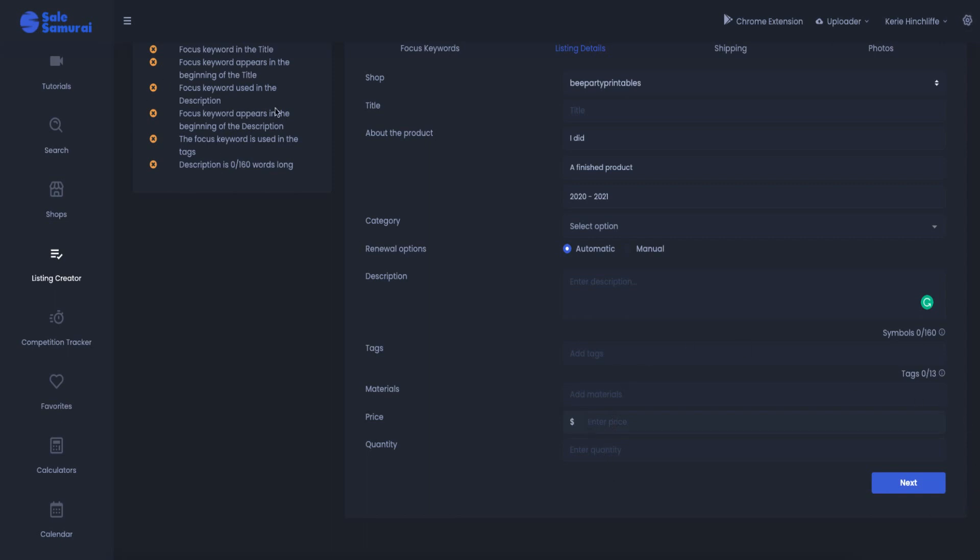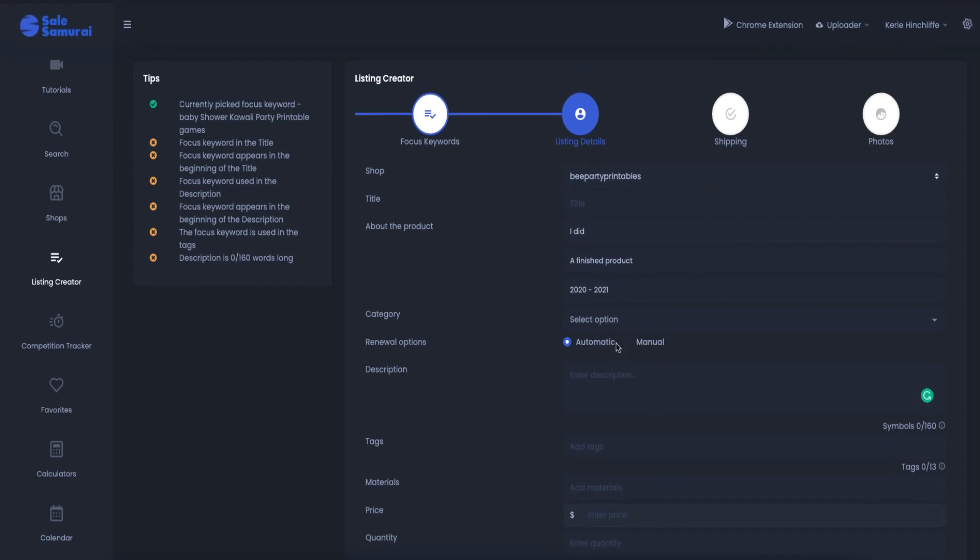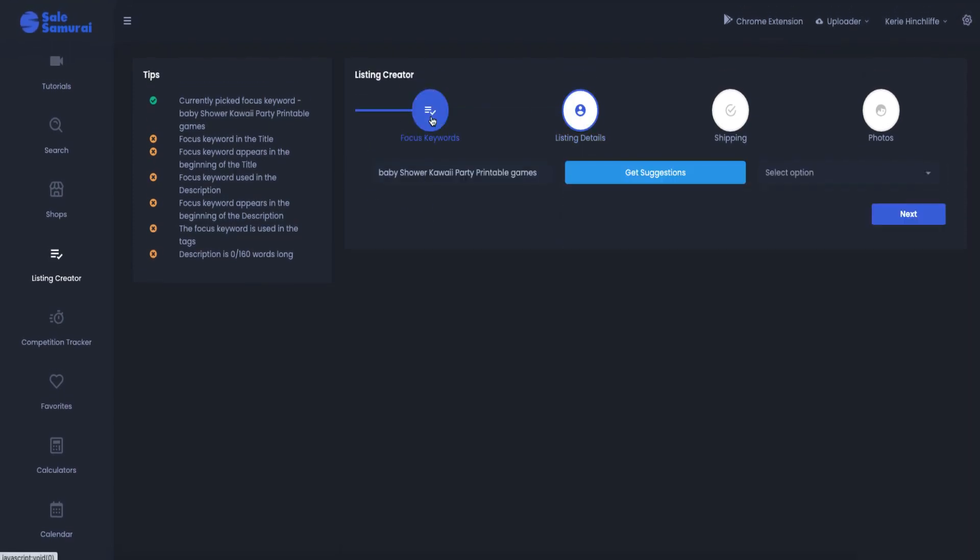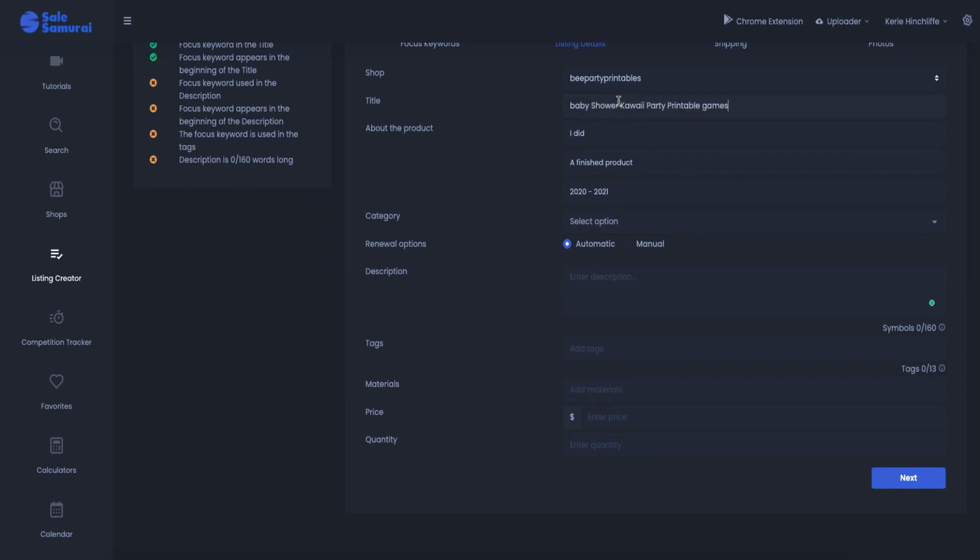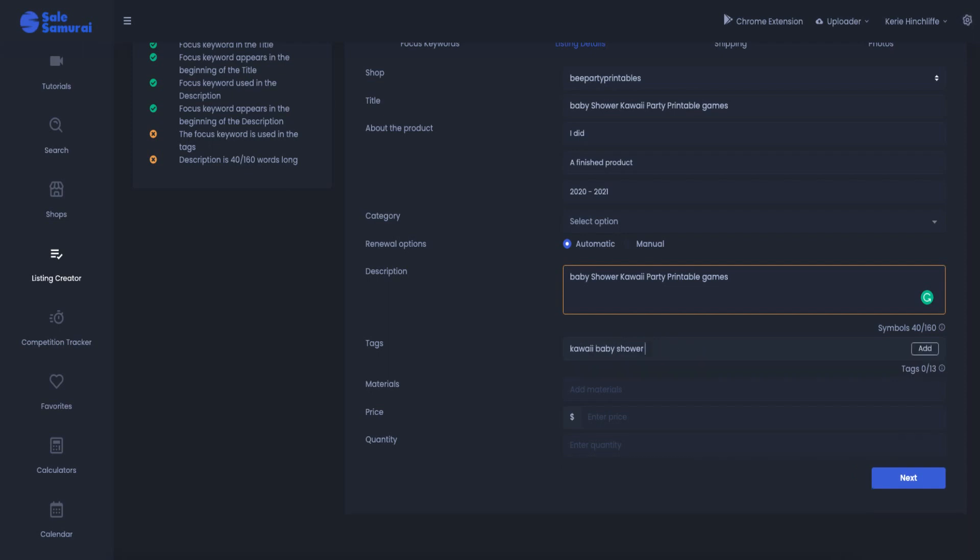And then it takes you through and it checks to see if you've used your keywords, you've used your focus keywords in your description, your focus keywords. So if I put, what have I got here, did I go back, baby shower printable games, I'll go here next and if I put that in the title it lights up and again if I put it in there it lights up and if I put it in the invalid tag, baby shower, let me take that out, flowery baby shower. So that's one.